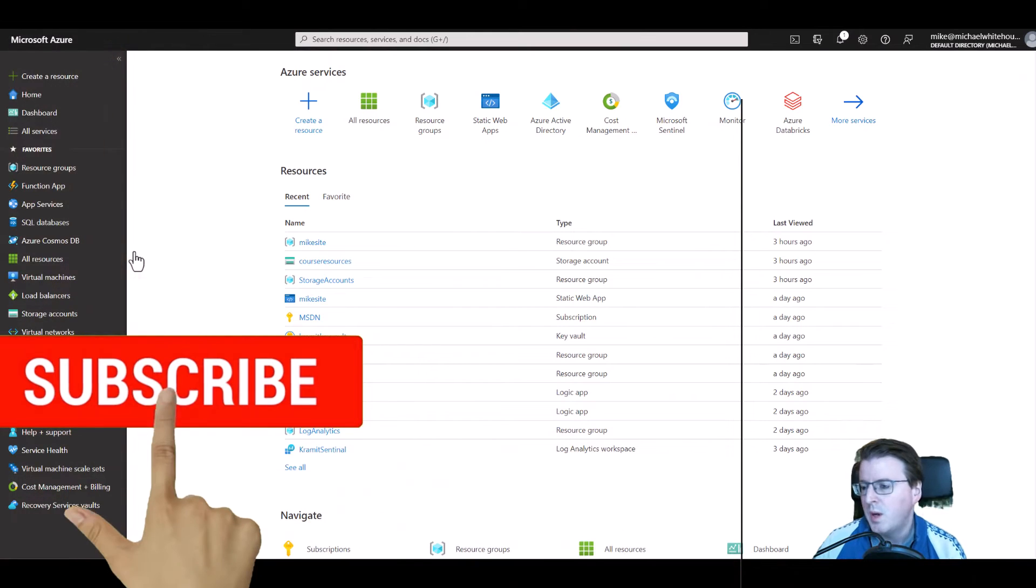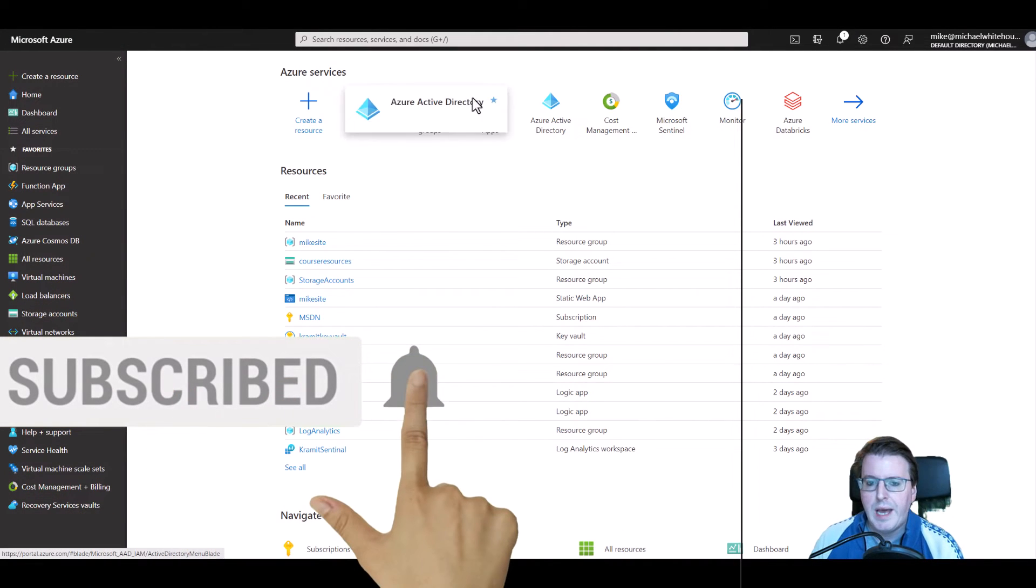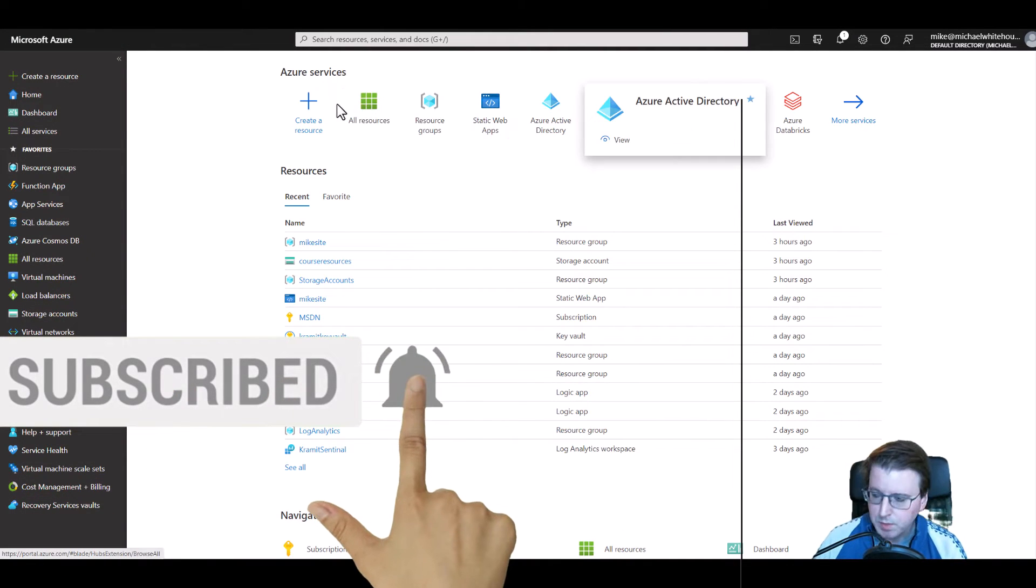So if you do want to restrict all of your resources within your Azure subscription to only being able to deploy to a single region or multiple regions in the environment, we can accomplish that. On to the demo. Here we have our Azure portal and our Azure environment to work with.